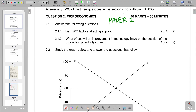Welcome back to Grade 10 Economics. In this video we want to look at a past exam paper — specifically paper two, question two. The question is on microeconomics, has got 40 marks, and requires you to spend on average 30 minutes on that question.